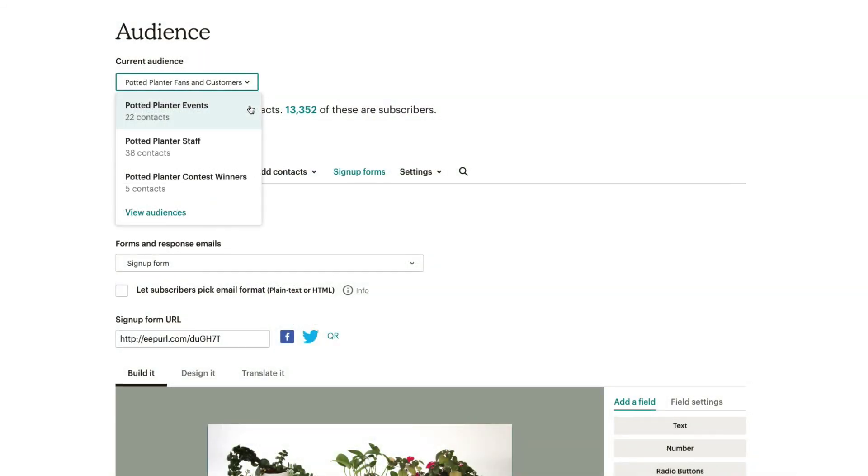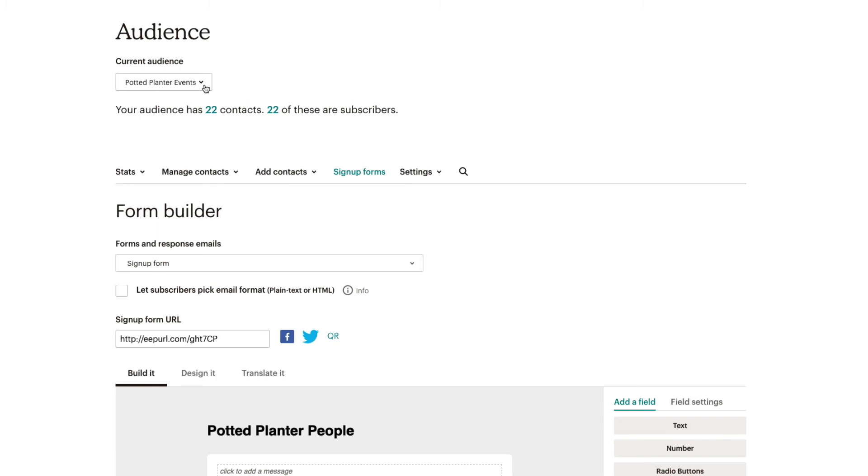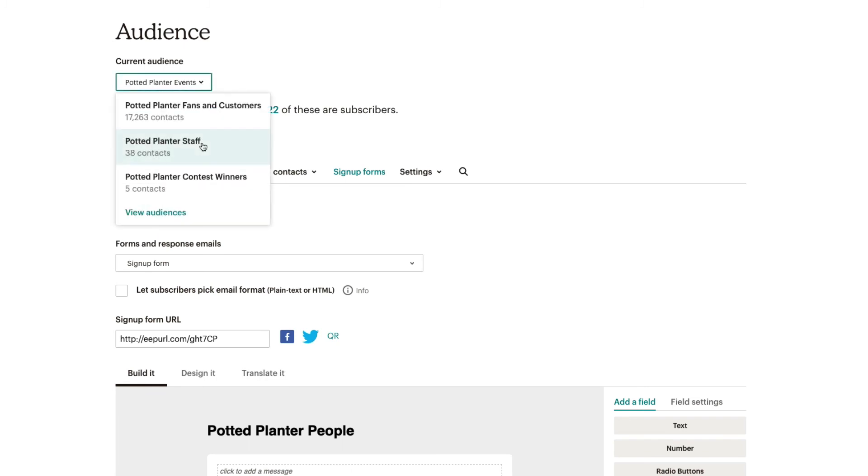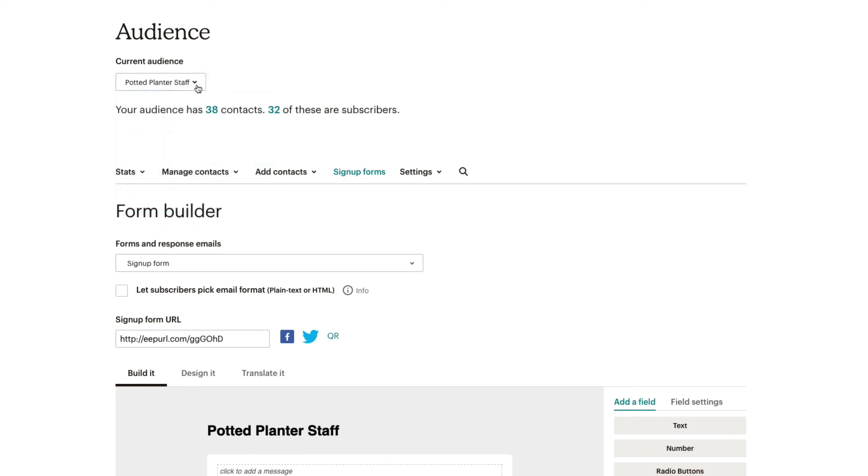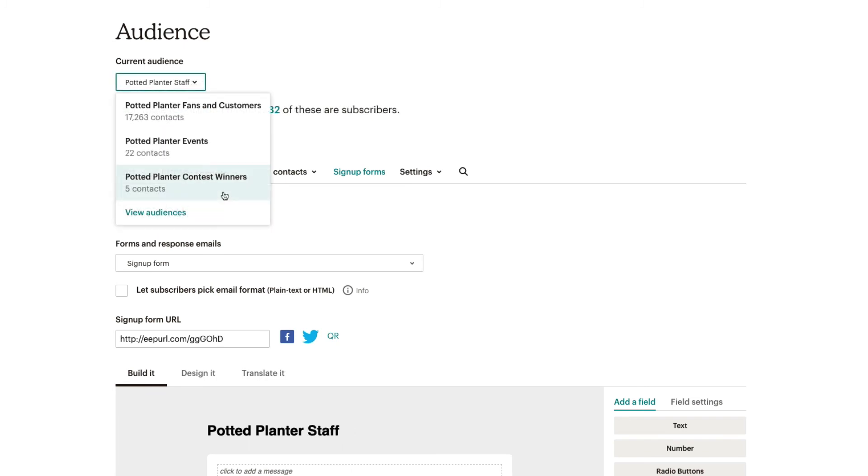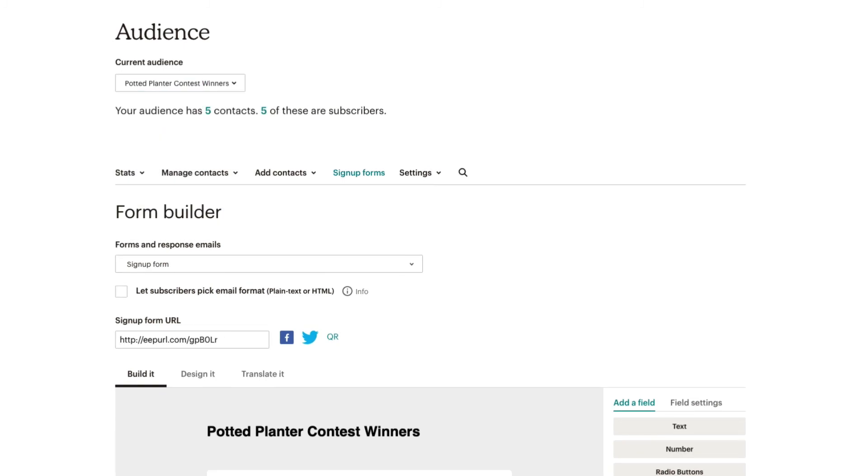Keep in mind each audience will have its own unique sign-up form, so the changes you make to one audience's sign-up form will not affect another audience's form or fields in your account.